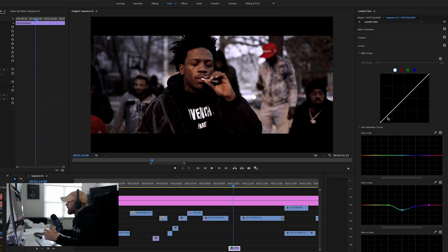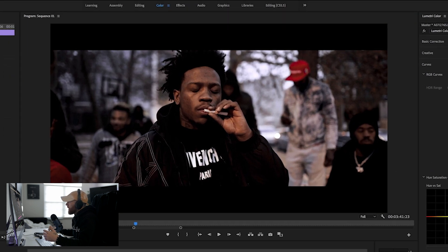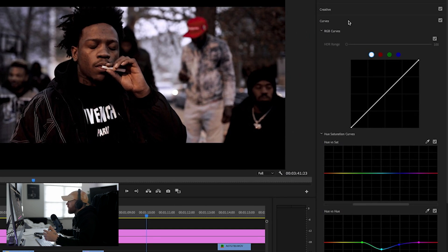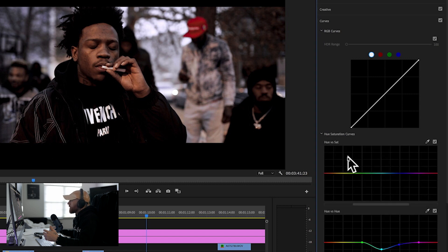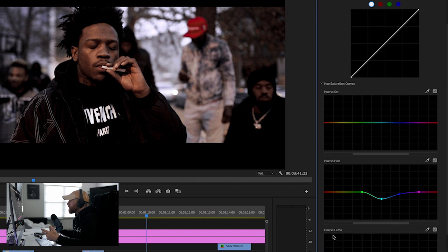This new feature right here on the right side is in your Lumetri color. If you click color at the top, come down to curves and go to the hue saturation curves right here. You have one that says hue versus saturation, one that says hue versus hue, and one that says hue versus luma.